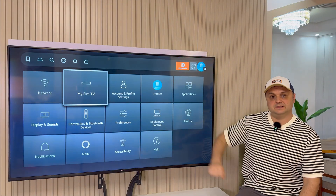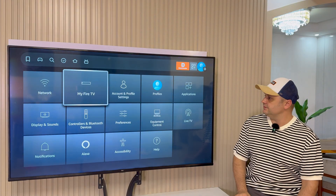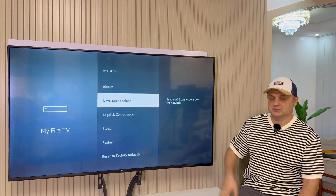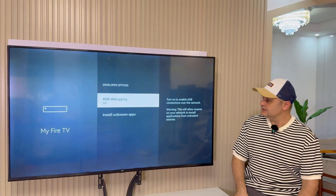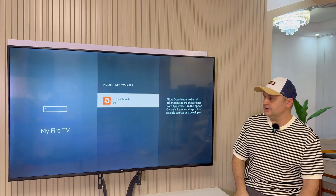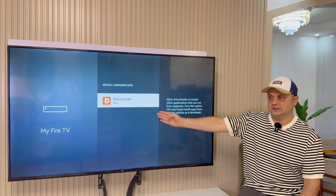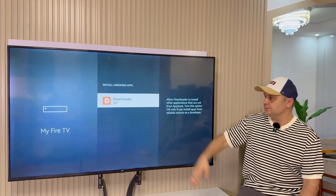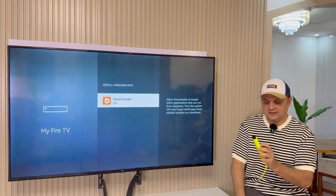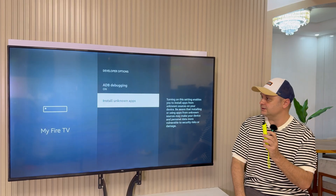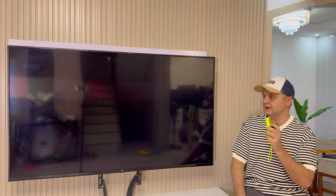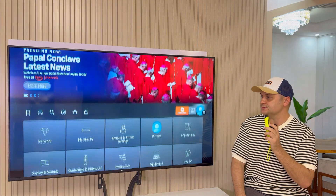Go to Settings, then My Fire TV or My Device, then Developer Options. Go to Install Unknown Apps and click on it, and make sure you turn Downloader to the on position.